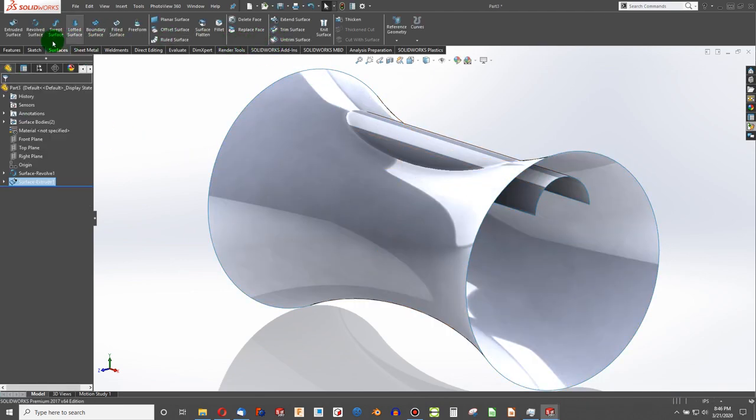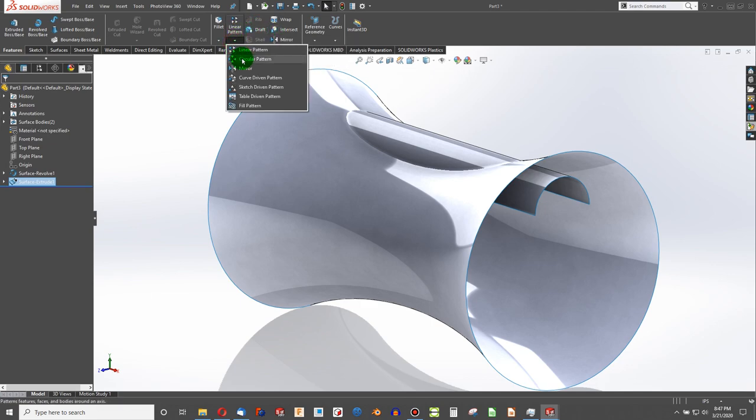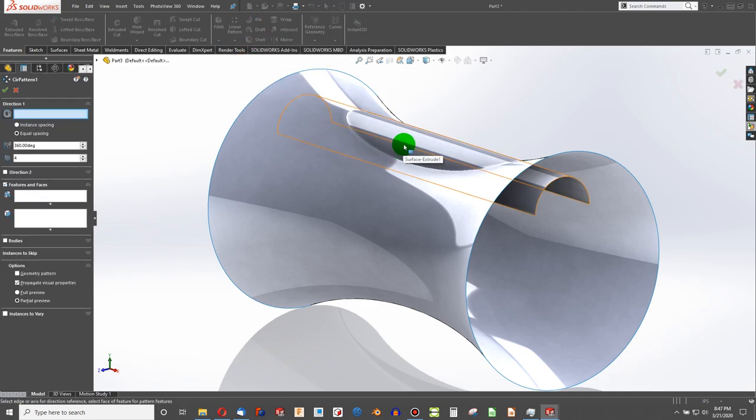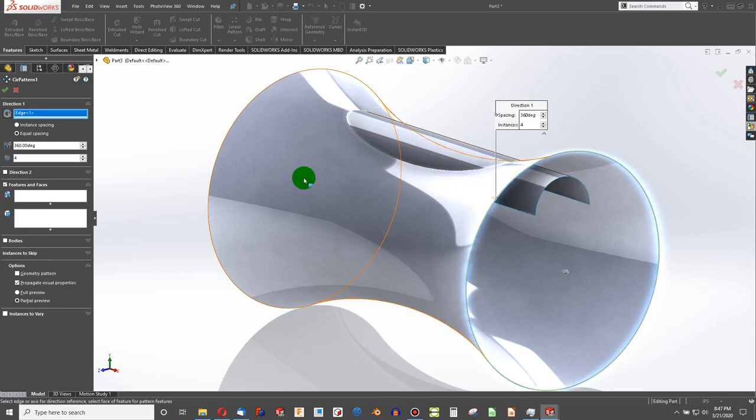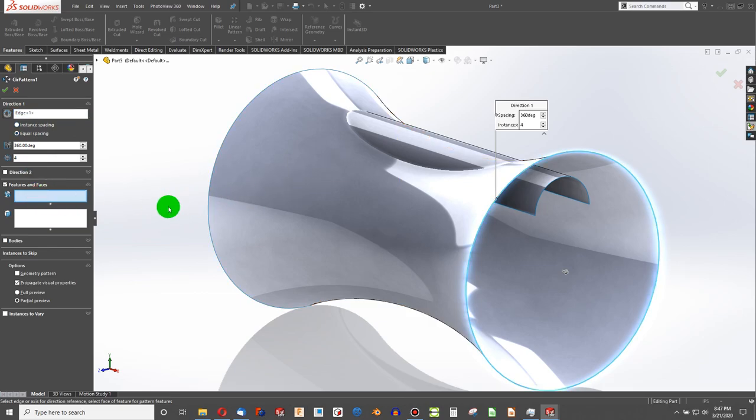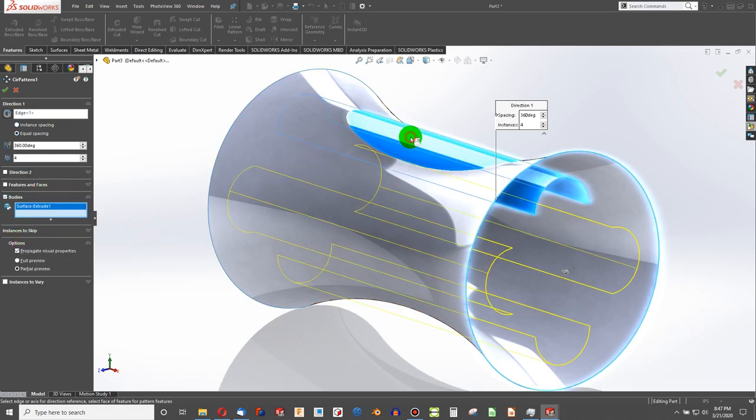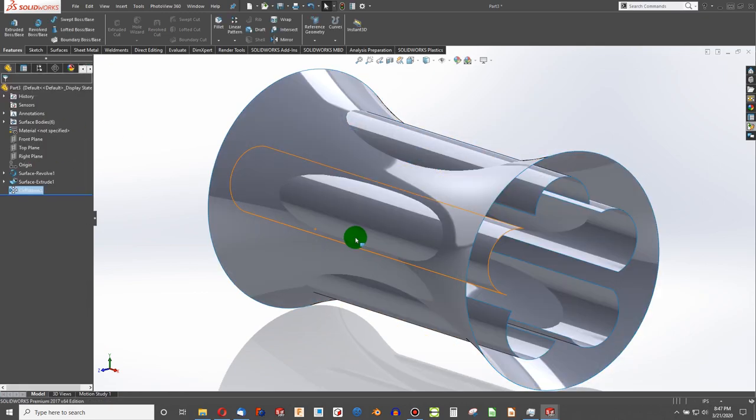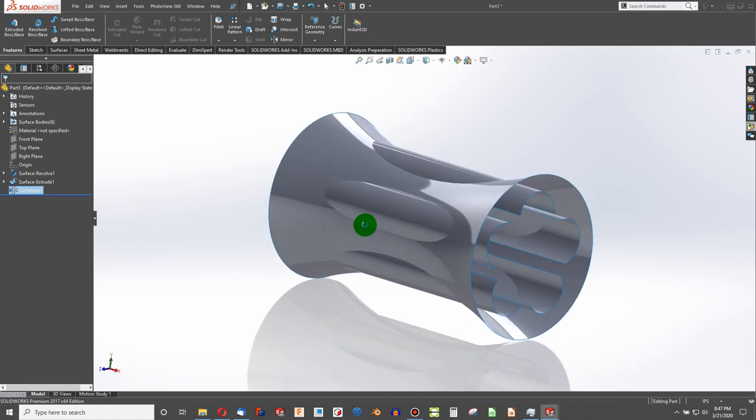And then let's go with features, Circular pattern. How about, I can choose this circle as our direction. And I'm going to do this as a body. Right? We're doing a surface body. Let's go with five features. And there we go.